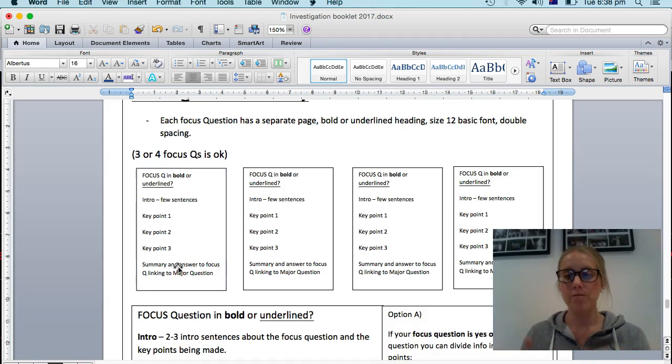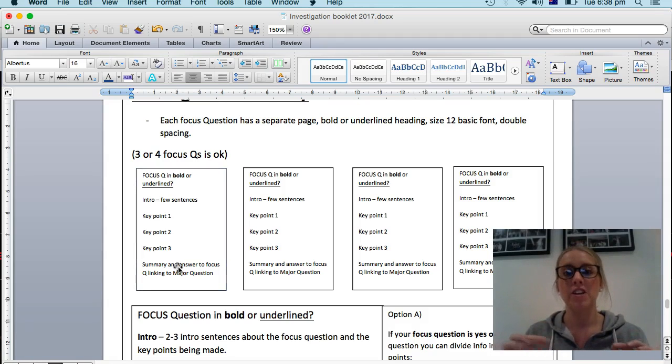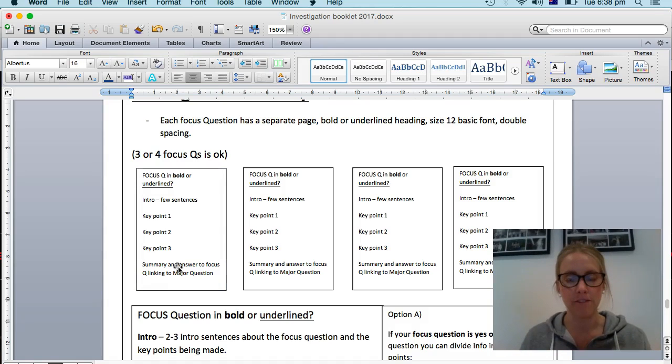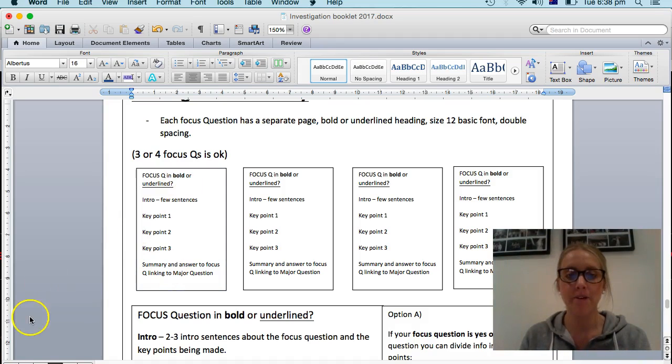Just remember when you do copy and paste things in to add the reference or include the reference there so you don't have to go back hunting for it after. Alright. Good luck. That's the main body.